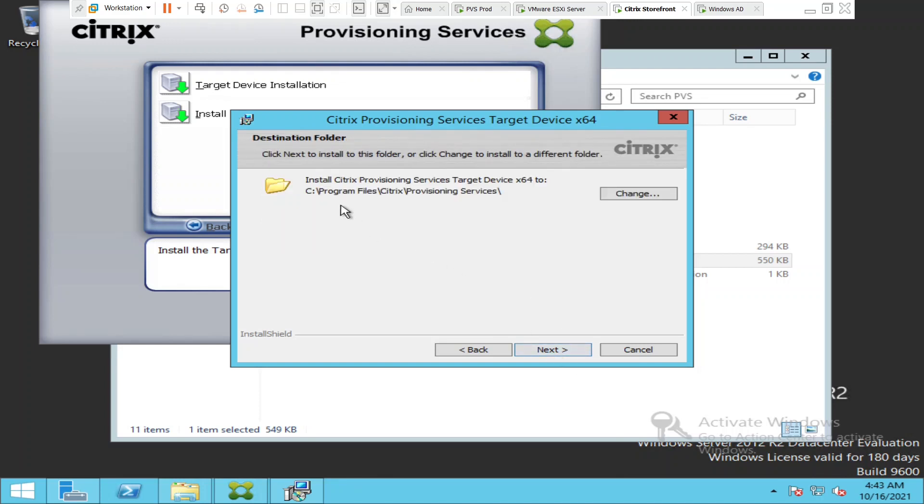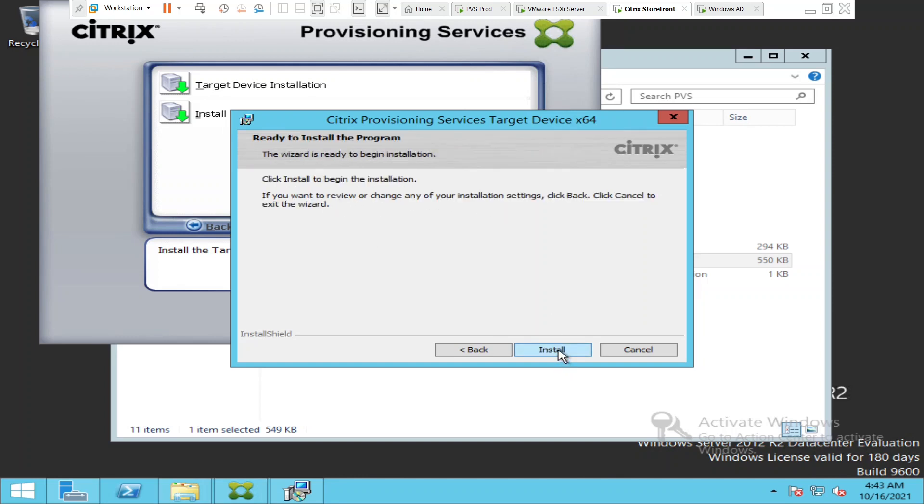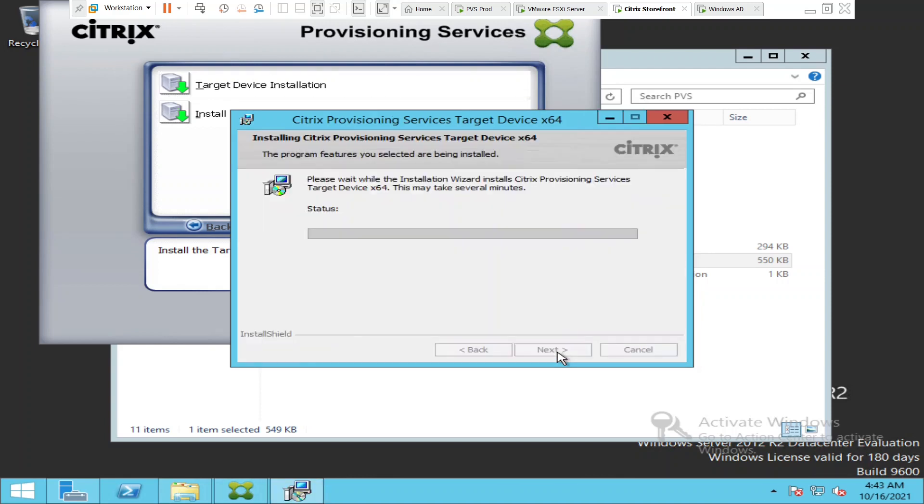This is going to be installed in C Program Files, Citrix Provisioning Services. I'm going to click next and then click install.